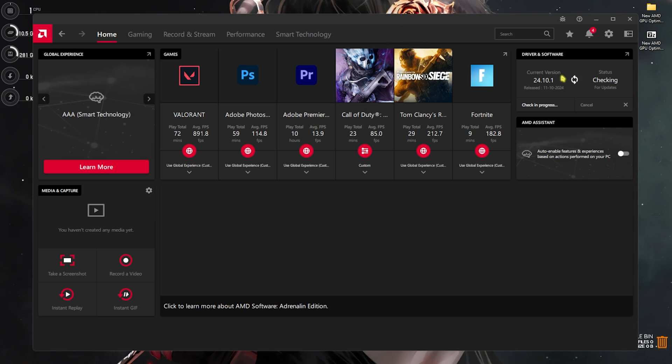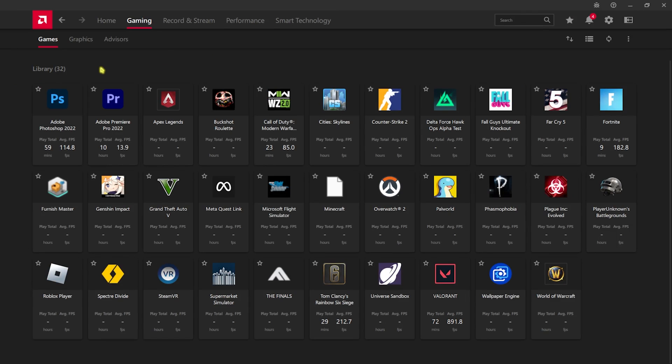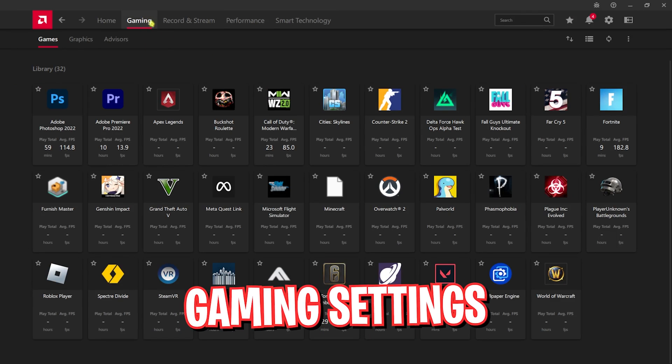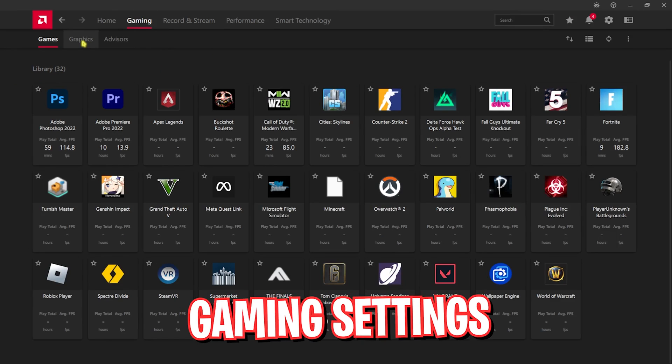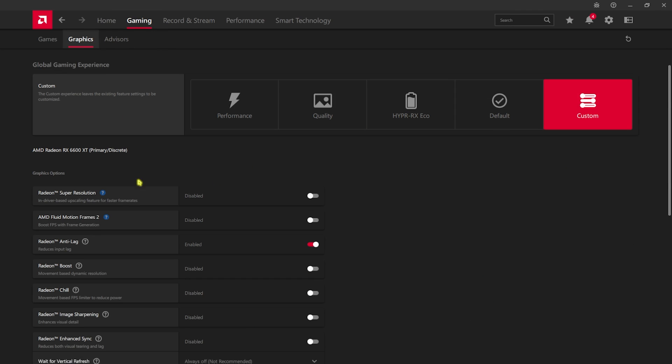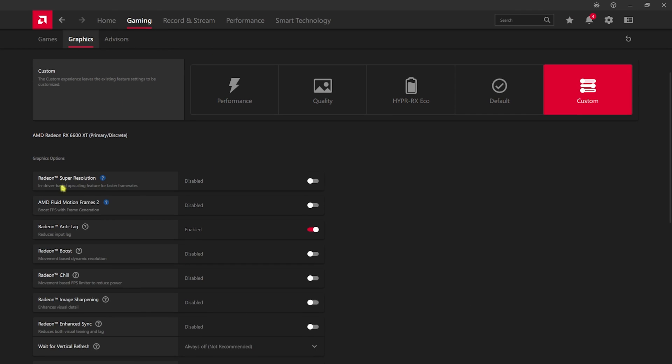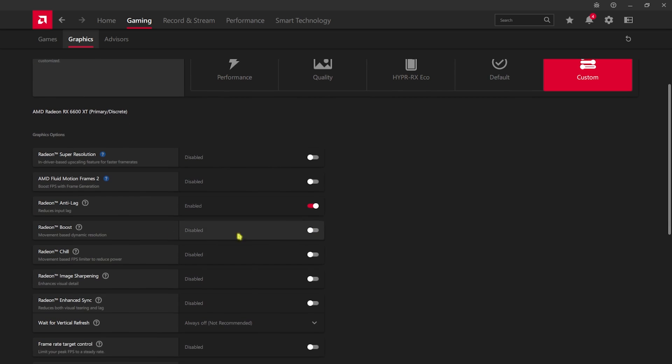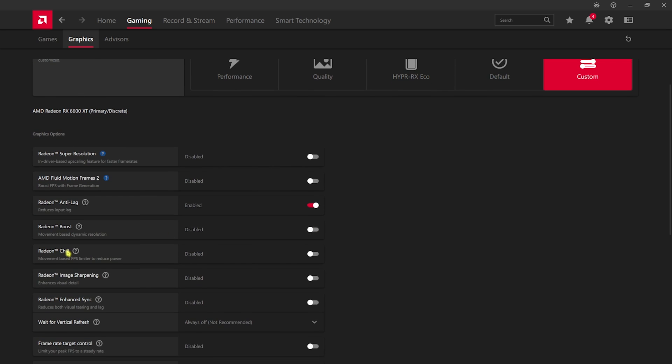Now to set up your graphics card settings, head over to the gaming tab, then go to graphics. Set this quality to custom, and now disable AMD Super Resolution and AMD Fluid Motion Frames. You can enable it for games specifically, but for the overall you can disable it. For Radeon Anti-Lag you have to enable it. Radeon Boost, Chill, Image Sharpening, Enhanced Sync - you have to turn all of them off.